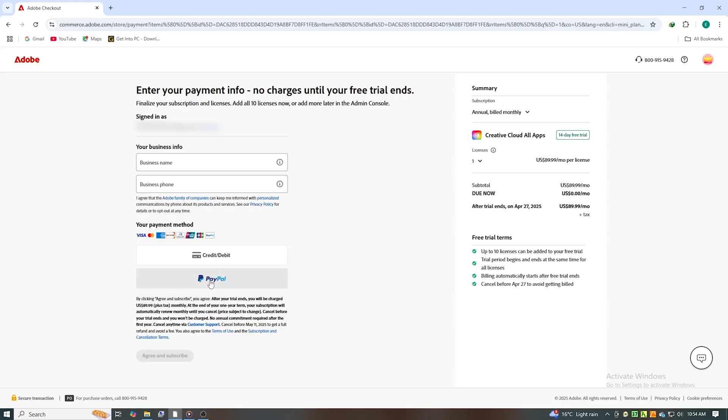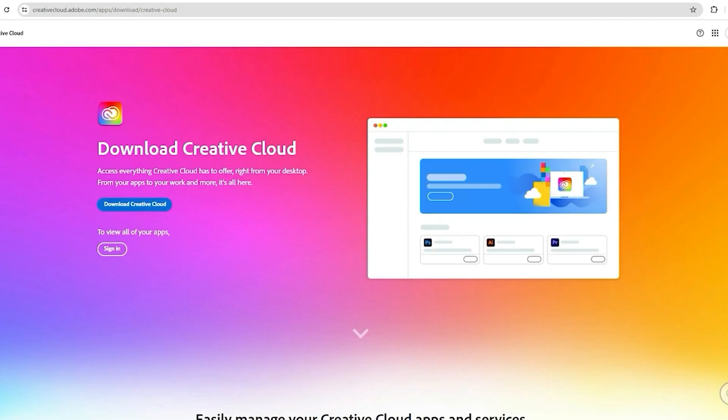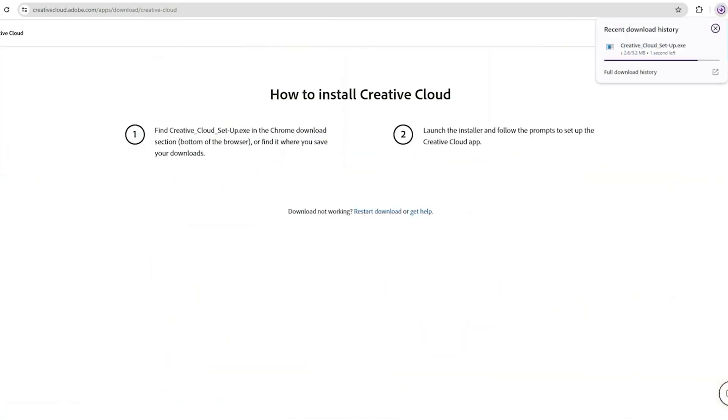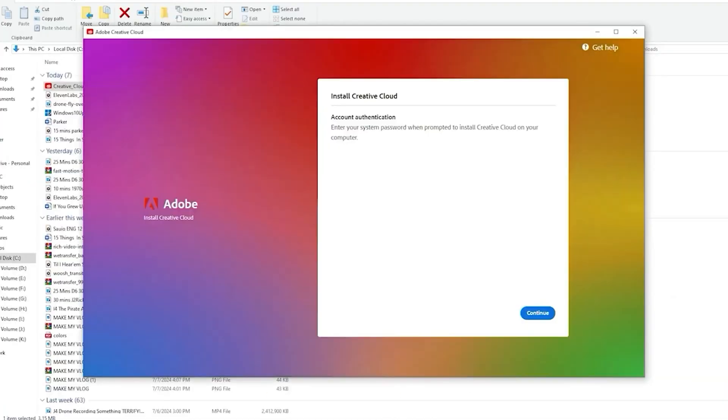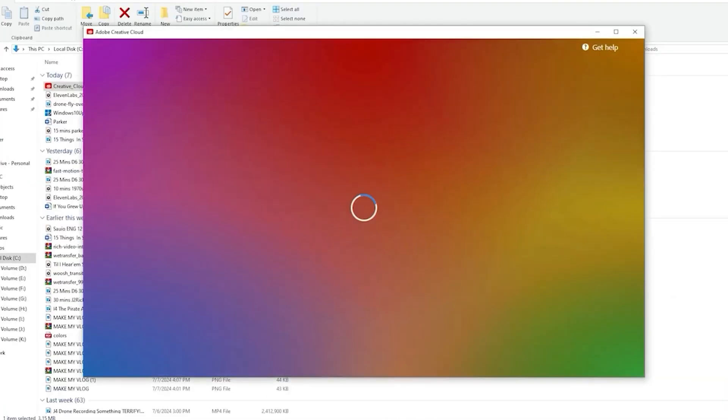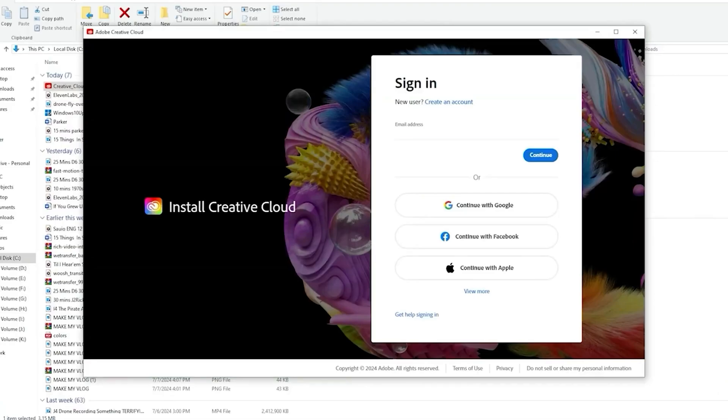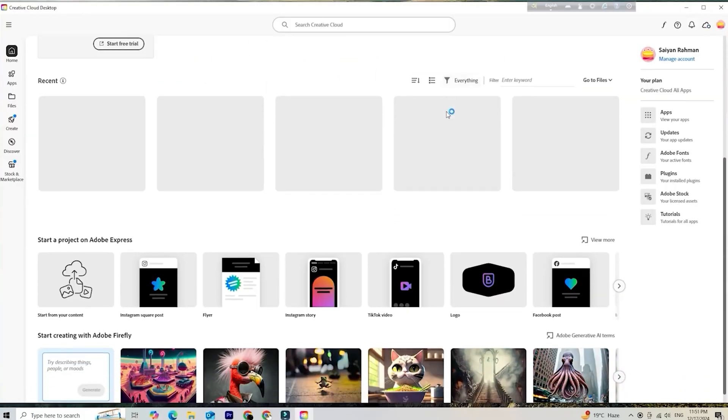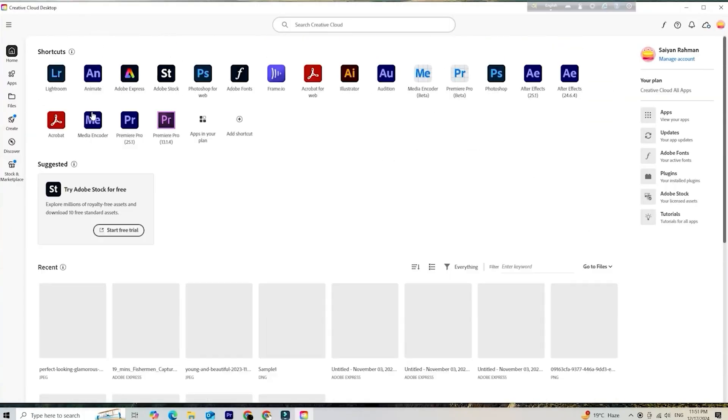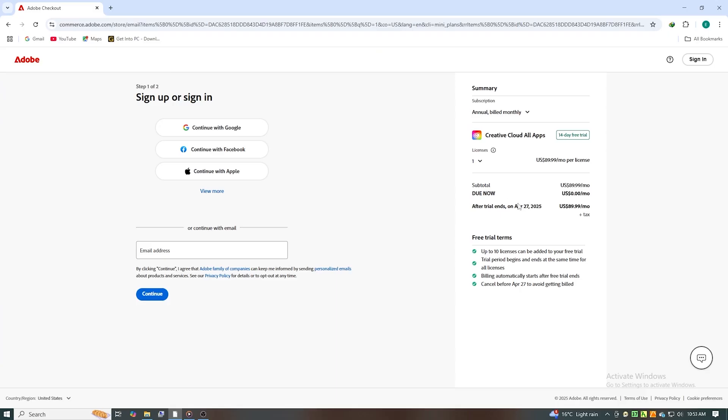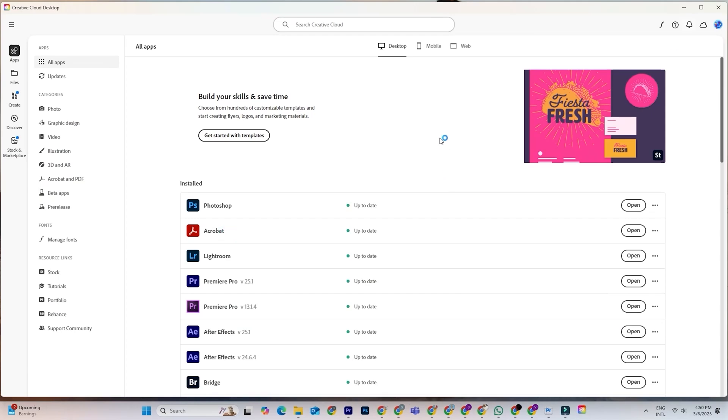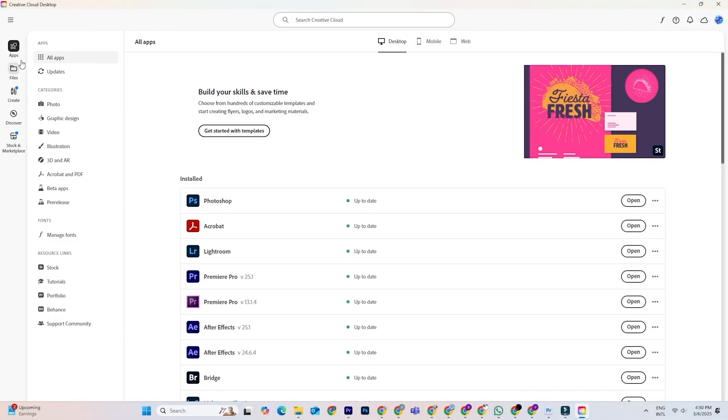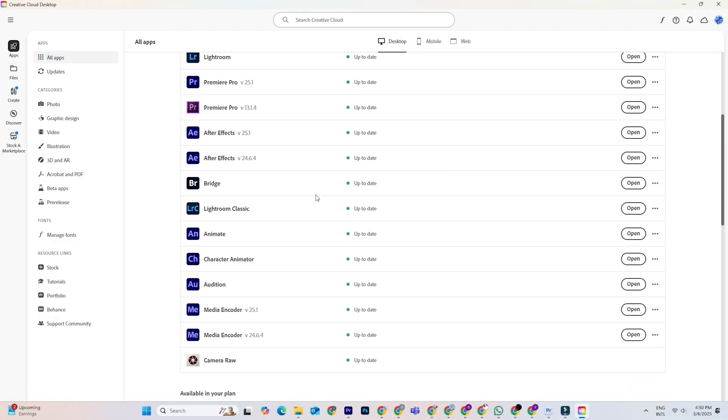Once your trial is set up, Adobe will prompt you to download the Creative Cloud desktop app. This is where you can install and manage all Adobe applications. After installation, launch Adobe Creative Cloud and log in with the account you just created.